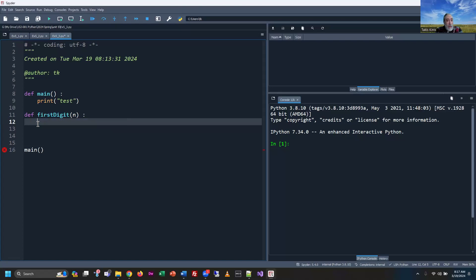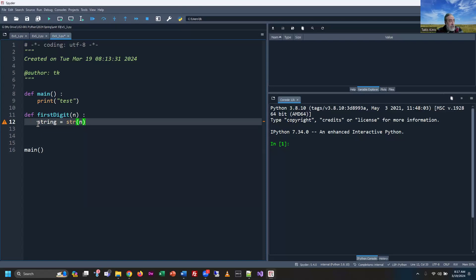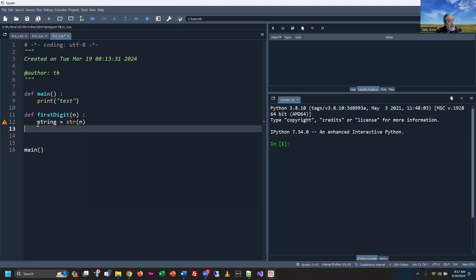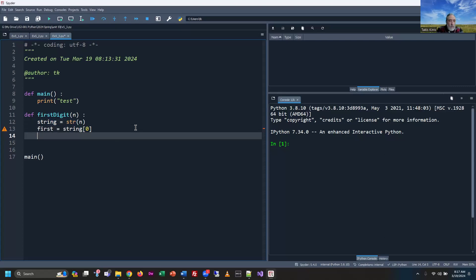So our first step, if we want to look at the first digit of a number, is to convert it to a string. I'll create a variable called string, use the str() function which takes any number and converts it to a string. Then I look at position 0, which is the first character. The function returns the value of first.